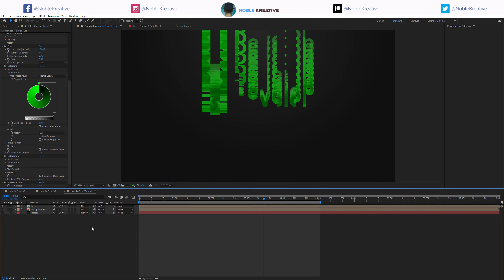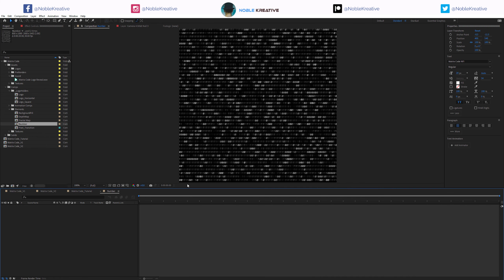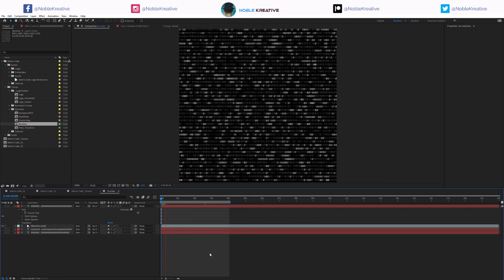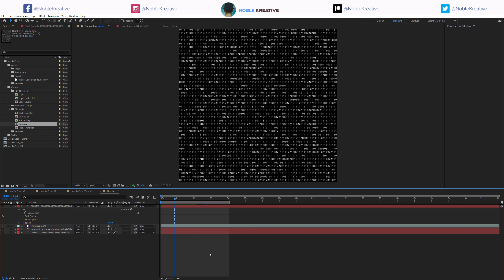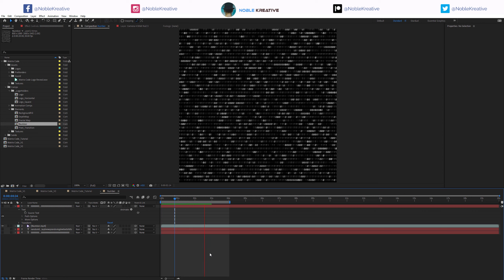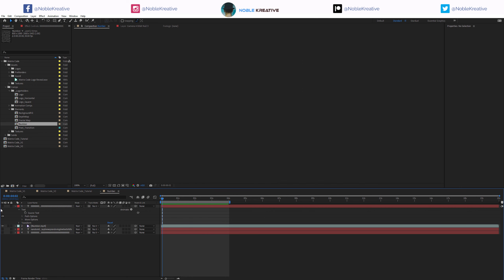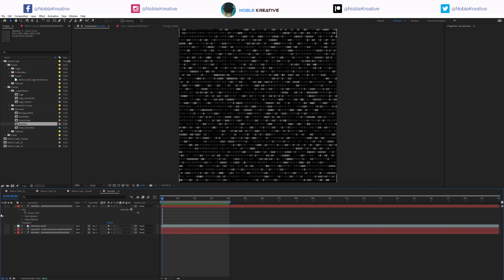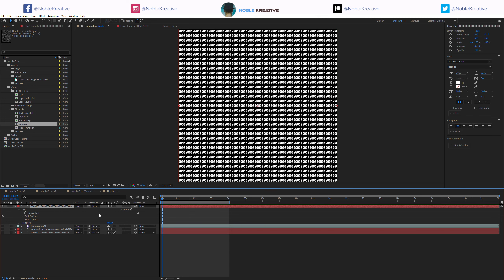Basically now we're creating the animation and color for the numbers we need. I already have a pre-rendered numbers layer here - a pre-rendered version. Very straightforward: we're going to use a text layer to create this animation which is really easy. I have the text already prepared - just a text layer filled with zeros.